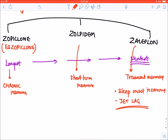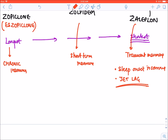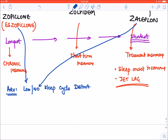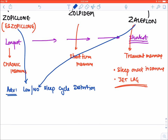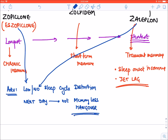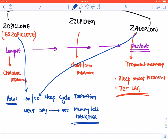Advantages of atypical benzodiazepines over normal benzodiazepines: less or no sleep cycle distortion (less with zopiclone, none with zaleplon); no next-day memory loss or hangover, unlike benzodiazepines.